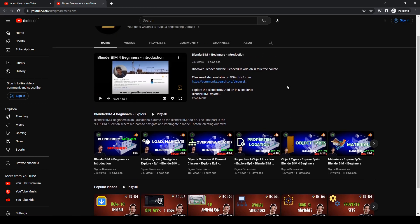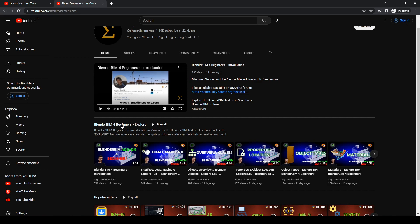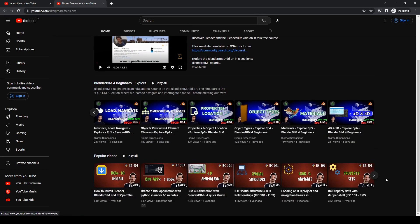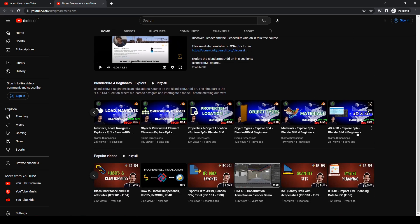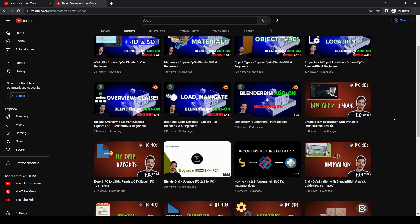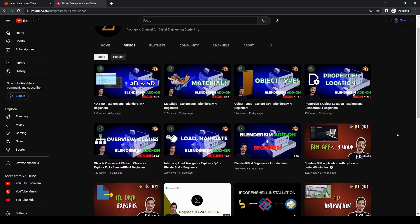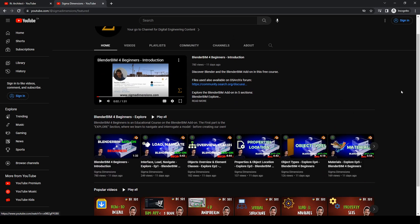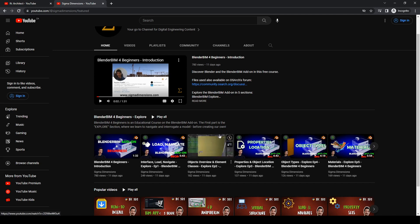He's just launched a new course or playlist called BlenderBIM for Beginners, explaining the basics of navigating and more. There's information in here that I will never touch on because he understands it in depth and he's a contributor to BlenderBIM, so go support him. He's also got a course on creating an app using IFC in Python — a BIM app in one hour. His content is incredible, very detailed and in-depth. He releases tutorials in batches — they're all released at one time, very short, about four minutes each, little concepts.